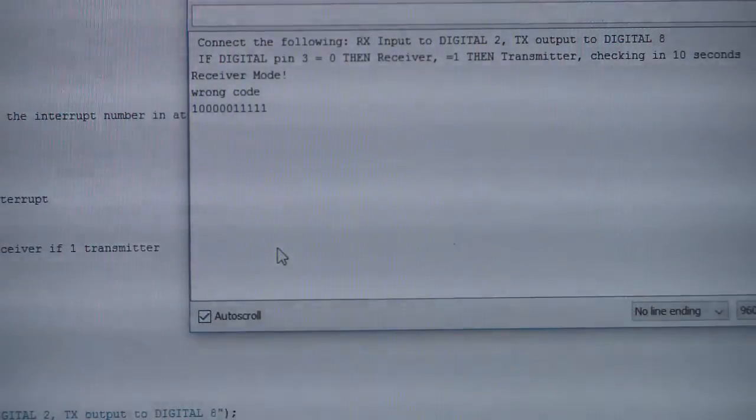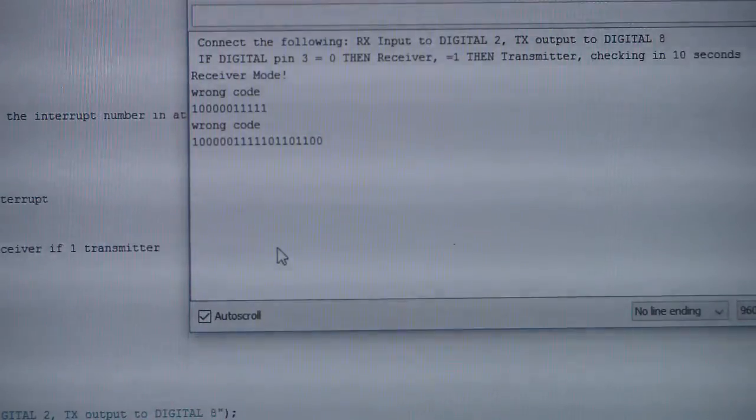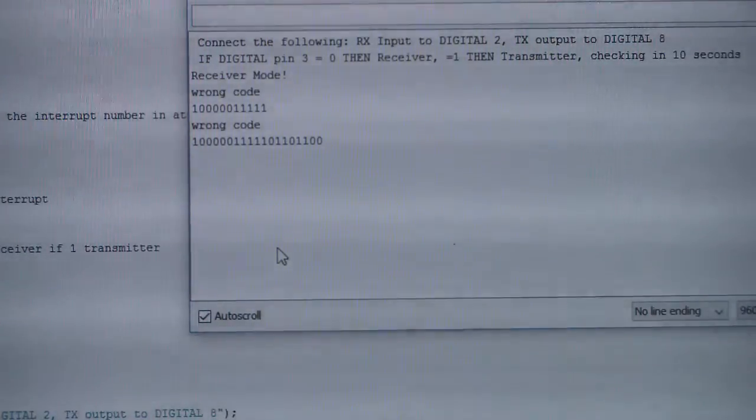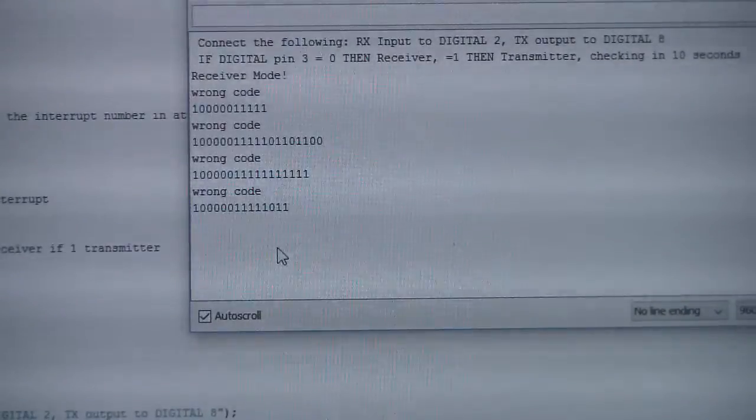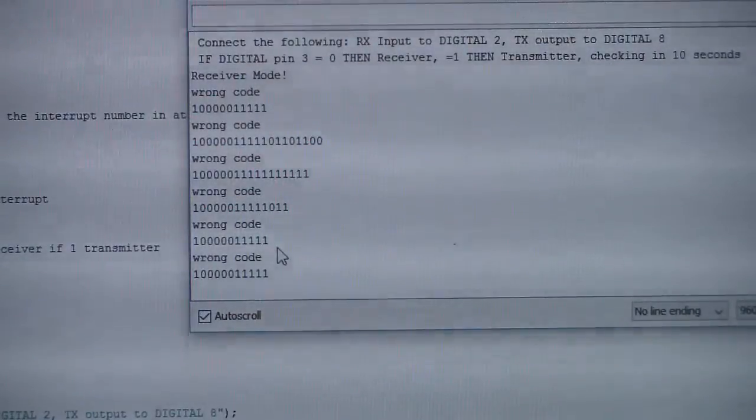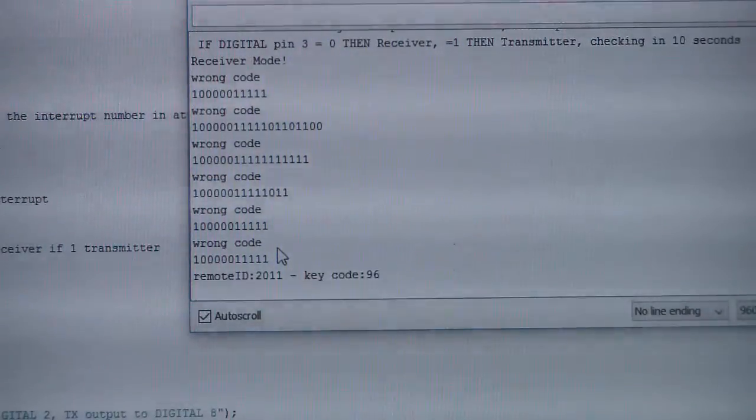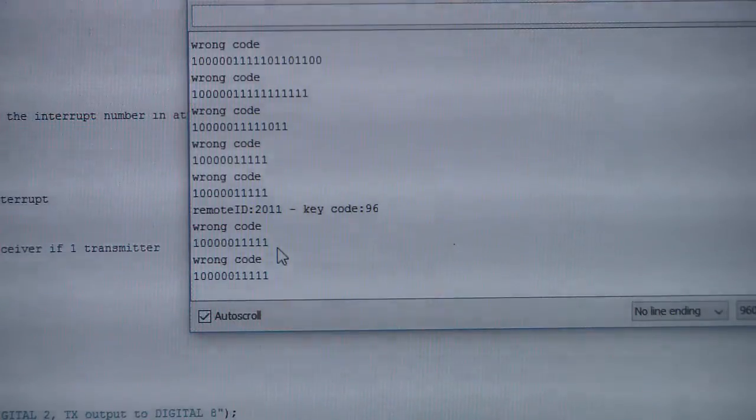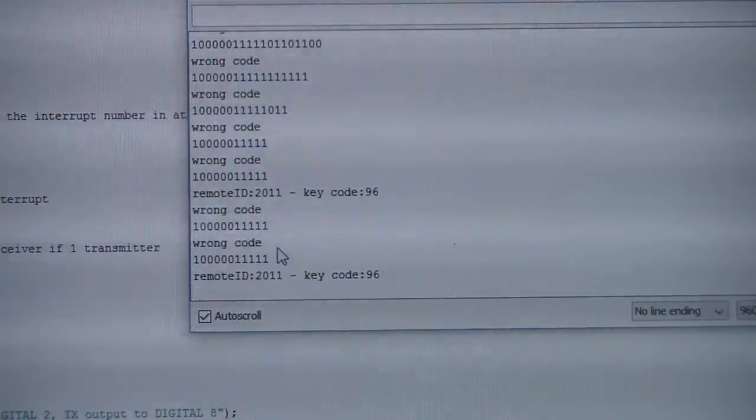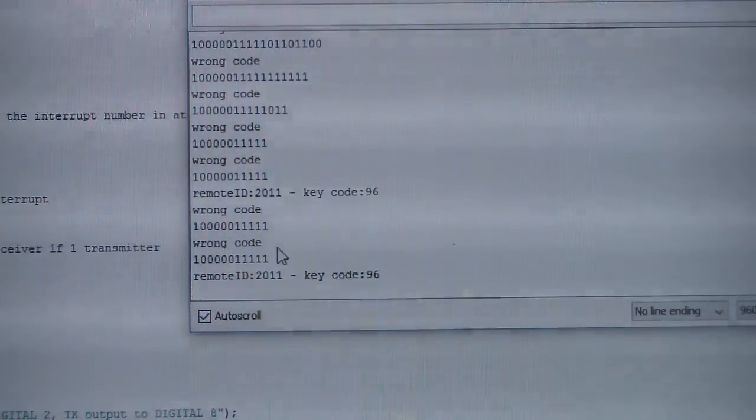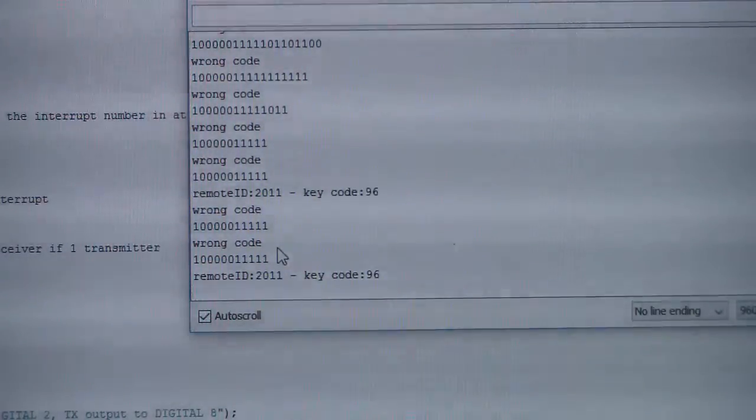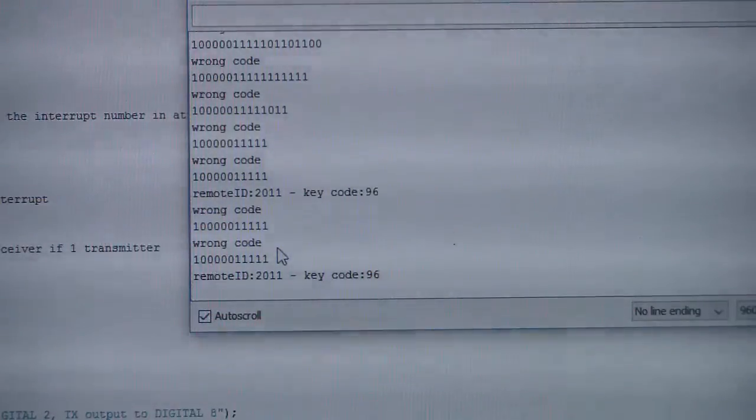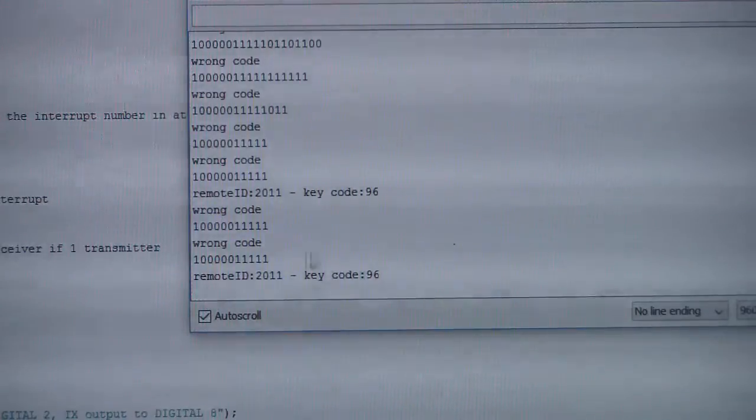And now when I'm pressing the button, I can see a few things. First of all, we can see the bits. And now it is writing one code, one code, because sometimes it is not reading the data correctly. Okay, but now it is correct. The code is not perfect, but it is doing something.